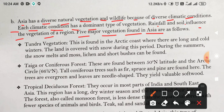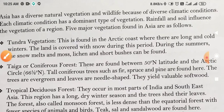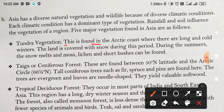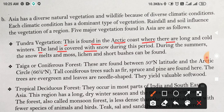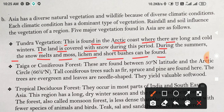Asia में 5 major vegetations हैं जो नीचे दिये गये हैं। Number 1: Tundra vegetation. This is found in the Arctic coast, where there are long and cold winters. The land is covered with snow during this period. During the summers, the snow melts and moss, lichen, and short bushes can be found.